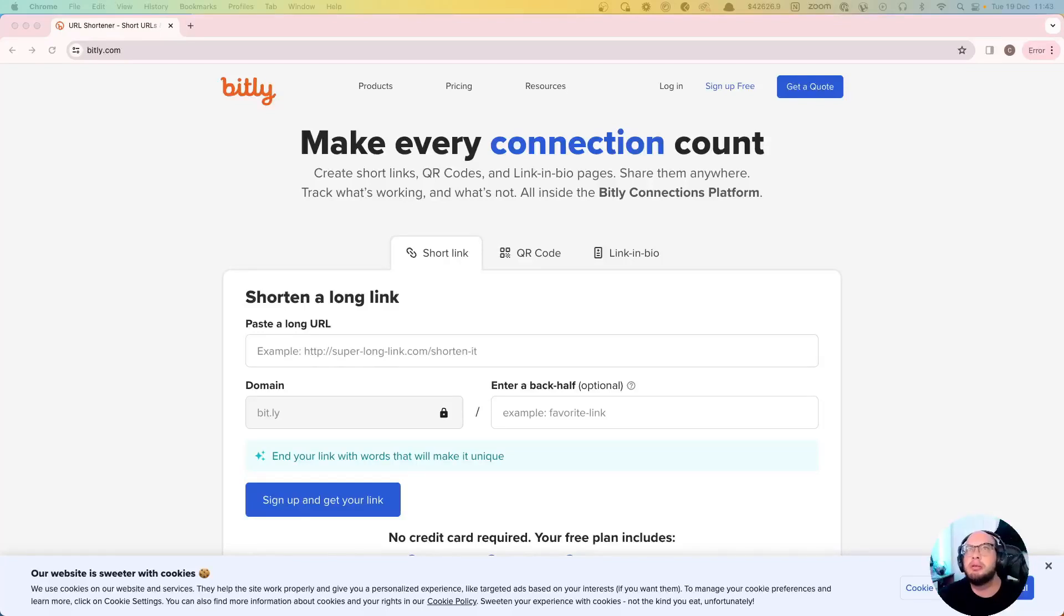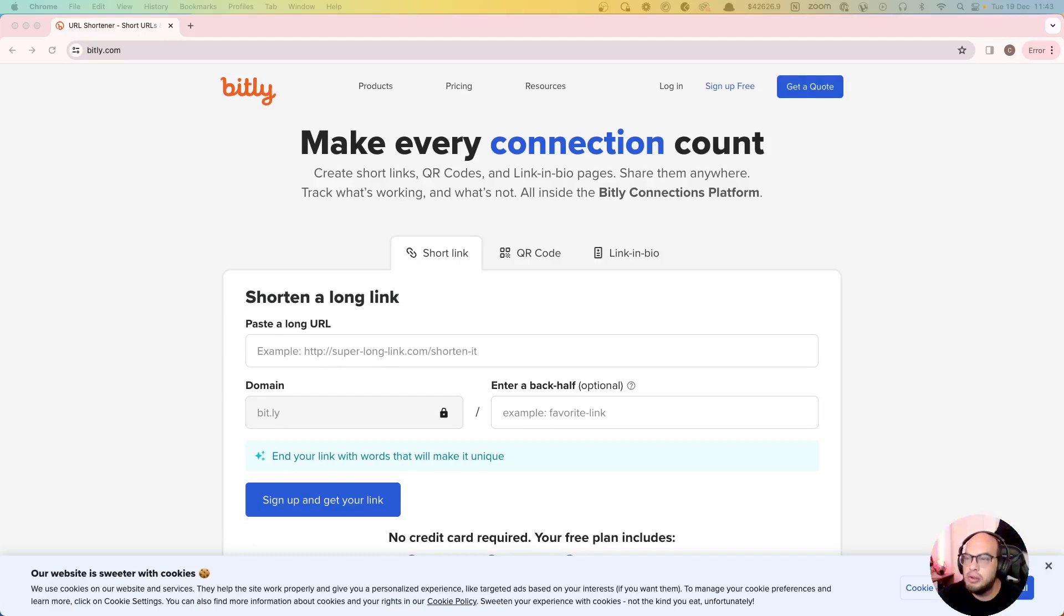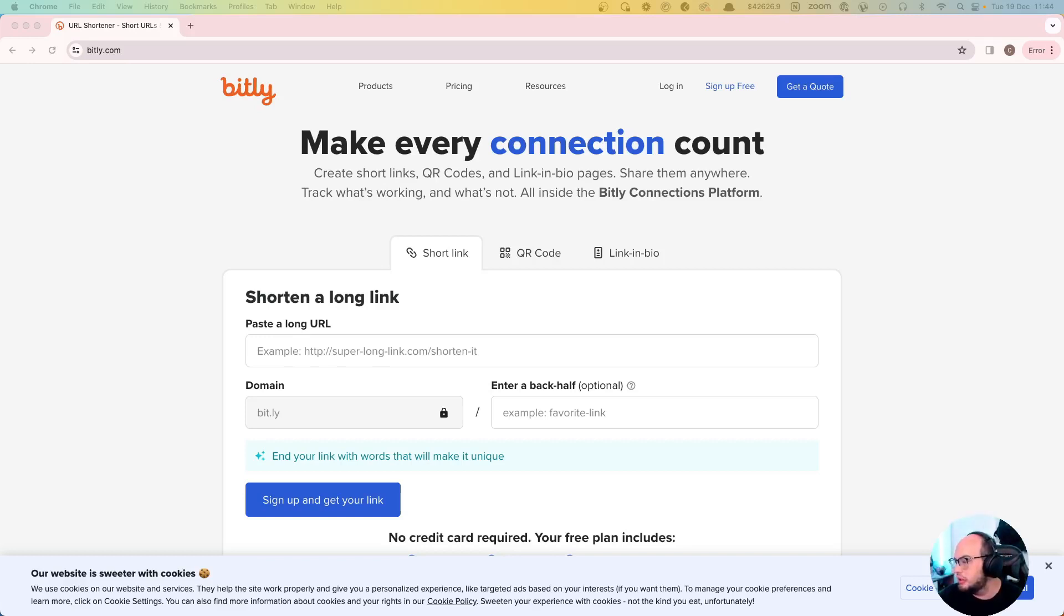Hello everybody, welcome to another episode of Coding with Adobe. Today we're going to connect to Bitly, a platform that you can use to track your user's linking. Let's get started.